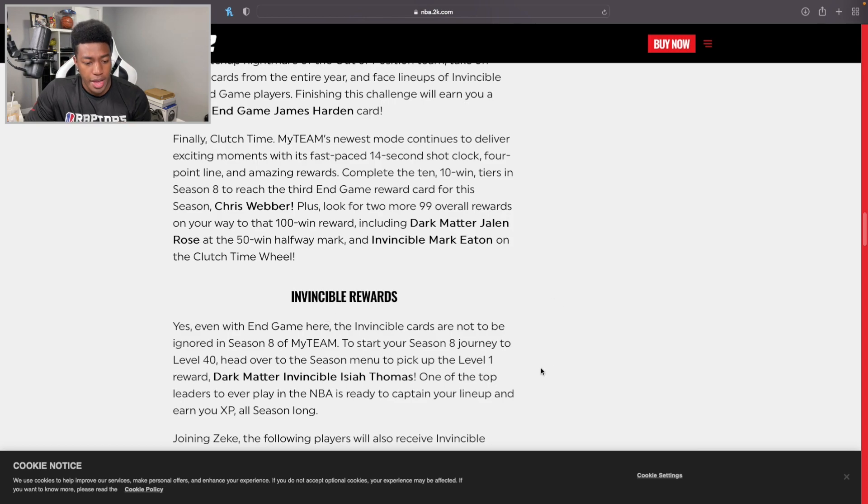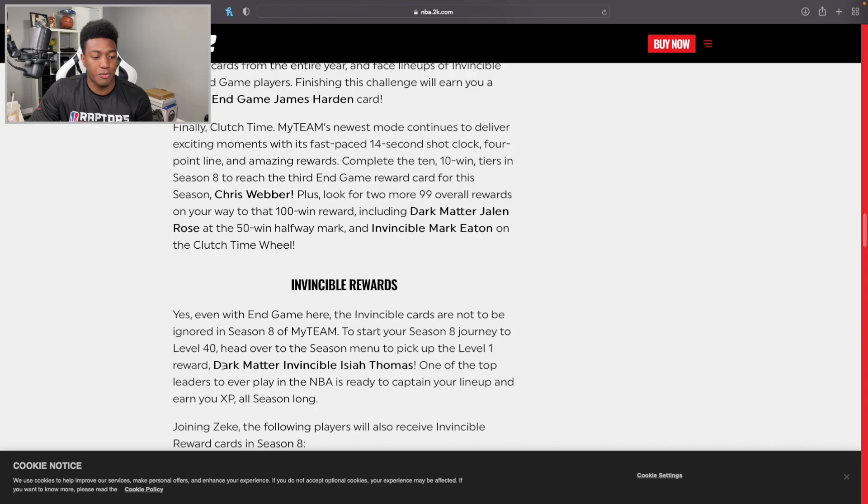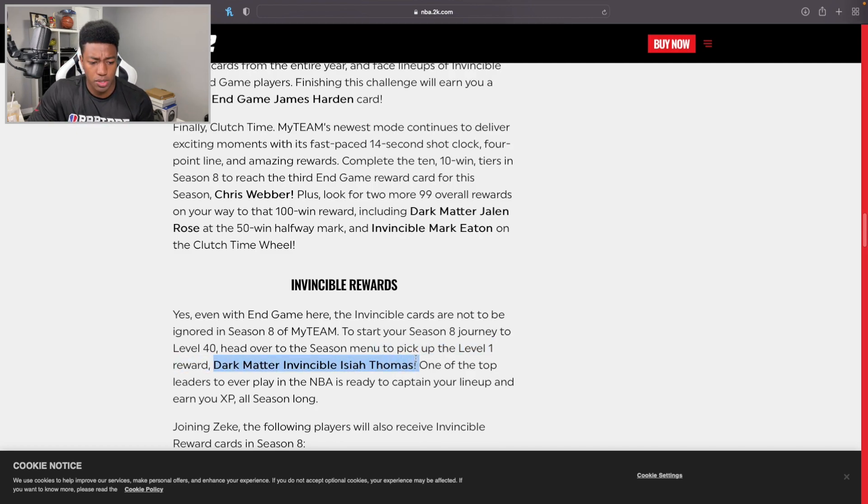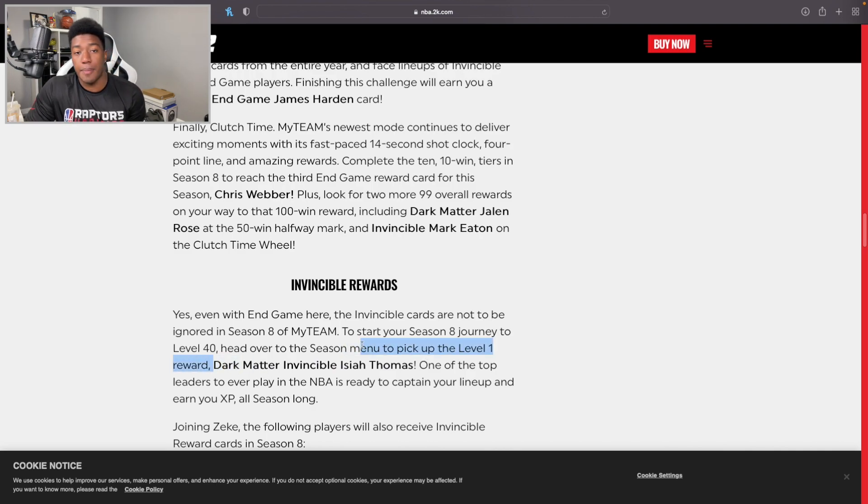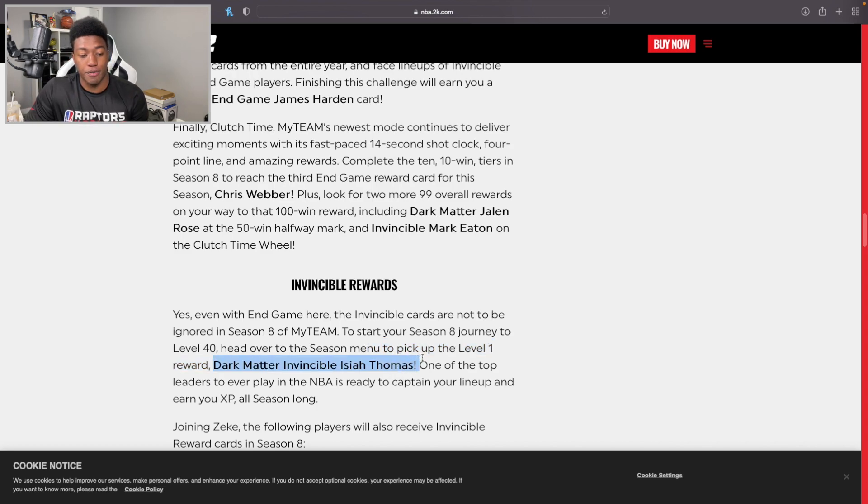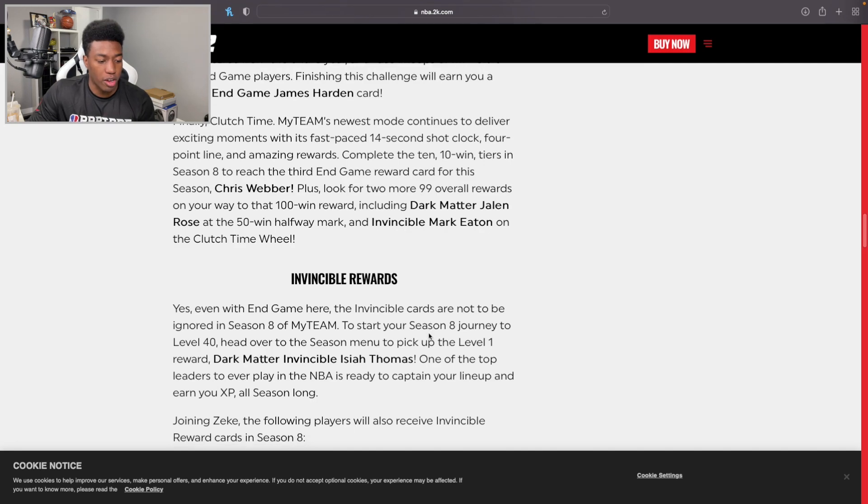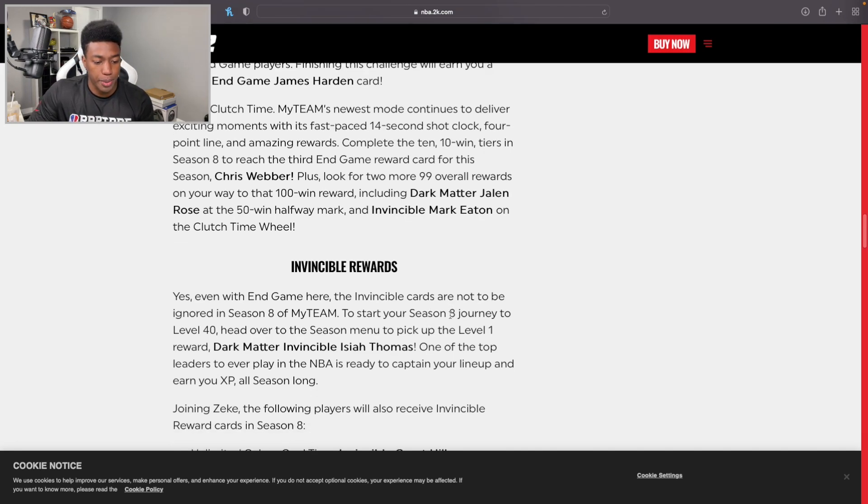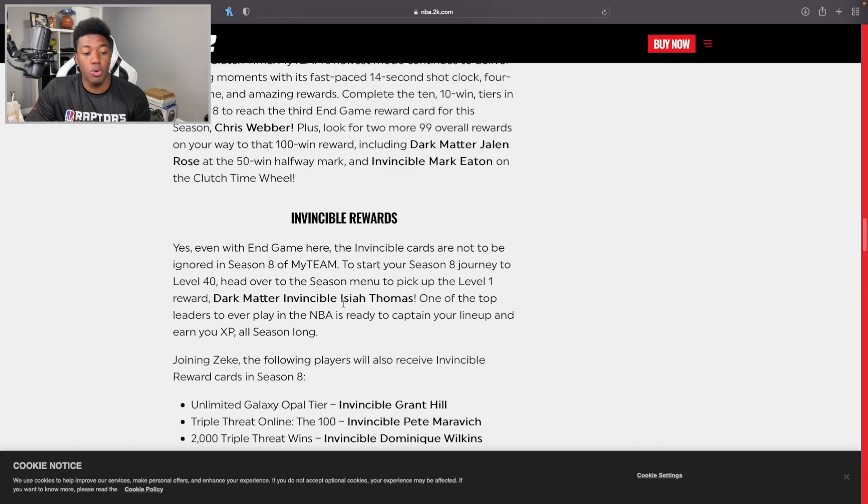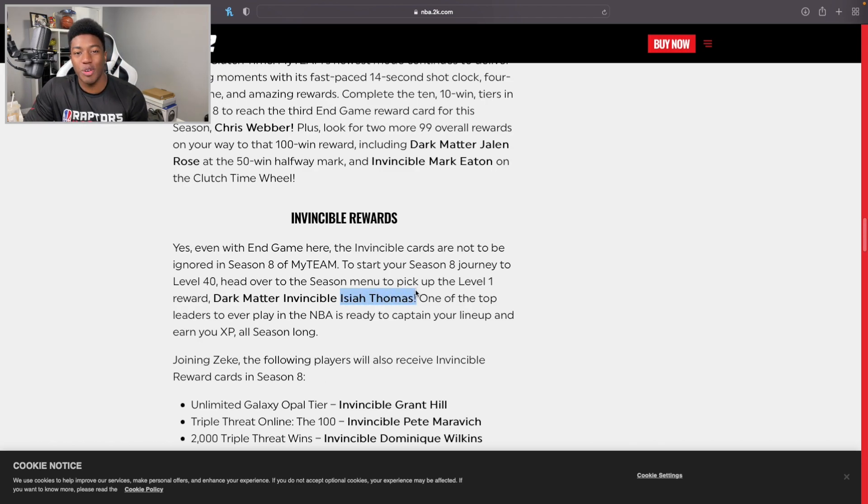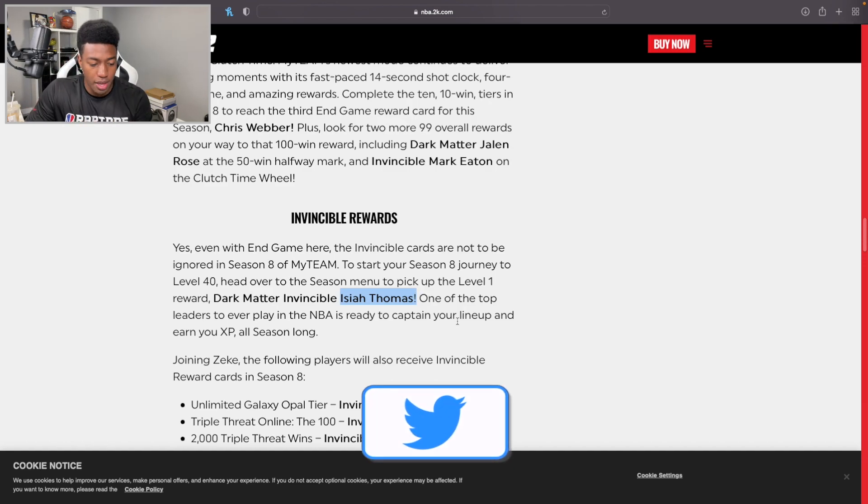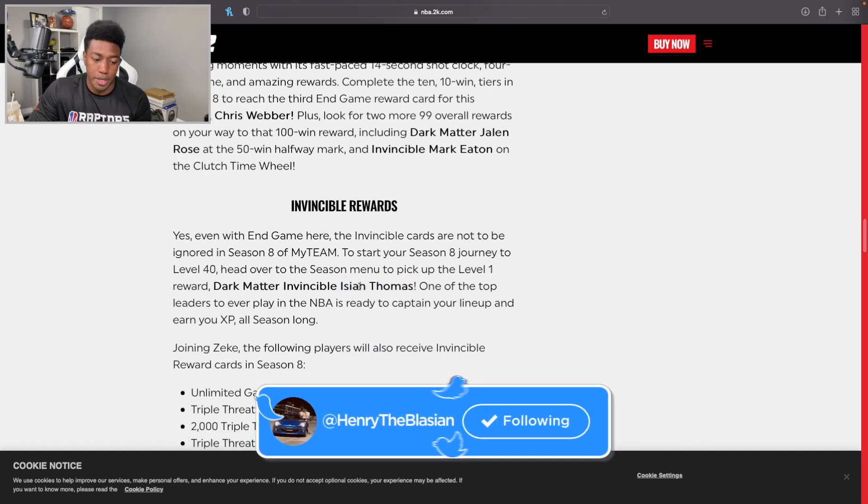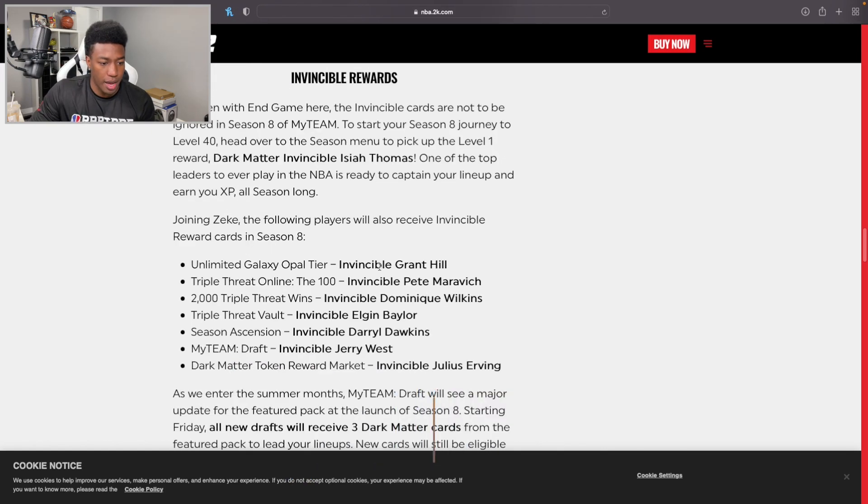99 everything on a 7-foot-2, 7-foot-3 big man, definitely nothing to complain about. Even with the End Game here, Invincible cards are not to be ignored. To start your Season 8 journey, you start things off with a Dark Matter Invincible Isaiah Thomas. This is basically what they did last year - we got that Invincible Isaiah to kick things off. I'm not complaining, anything free, especially if it's invincible, it's a good thing. This is actually Isaiah Thomas from the Pistons, I thought it was the Celtics Isaiah Thomas. I apologize. Both are still tiny, but that's definitely an improvement.